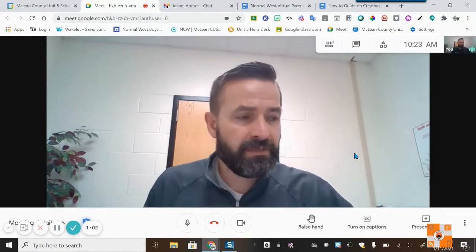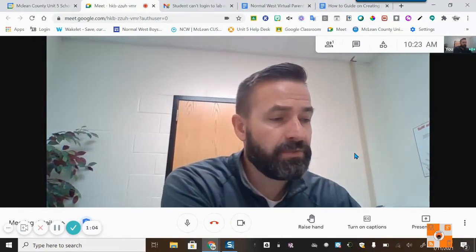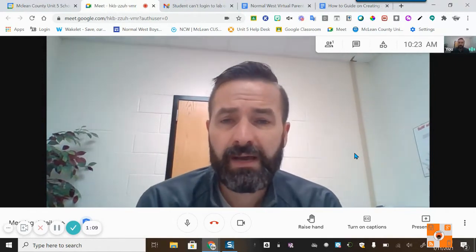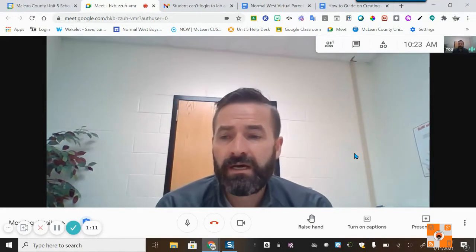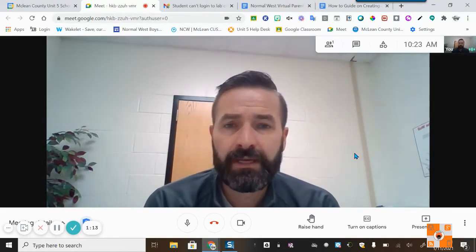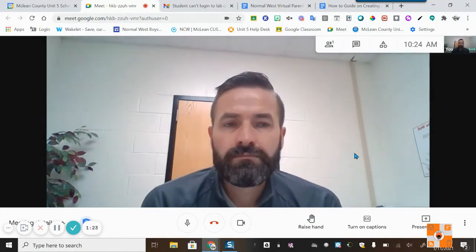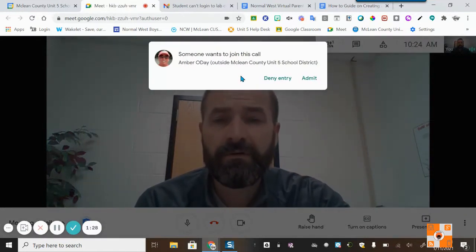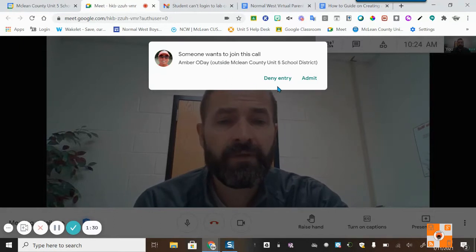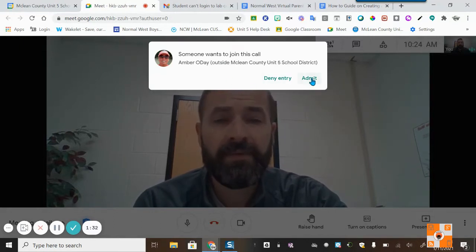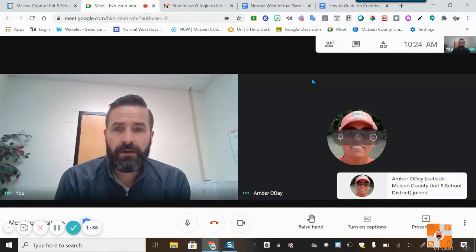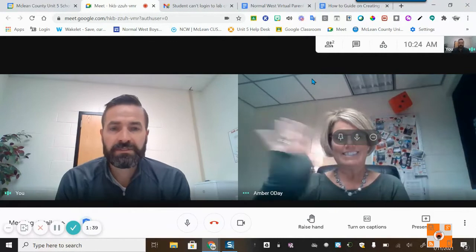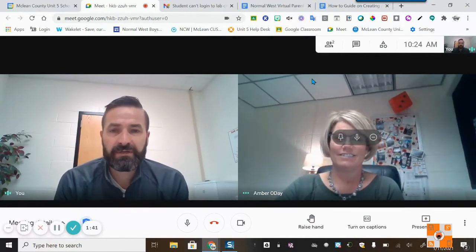Amber is going to be joining very shortly and you'll see a message pop up — she'll be asking for permission to be admitted. As you can see, it's saying that someone wants to join this call: Amber O'Day. I can deny or I can admit her. I've admitted Amber into the Google Meet, representing the first parent-teacher conference.